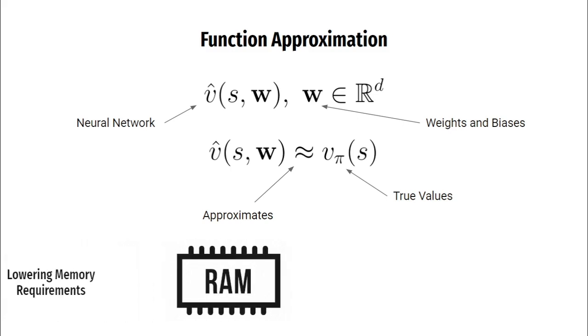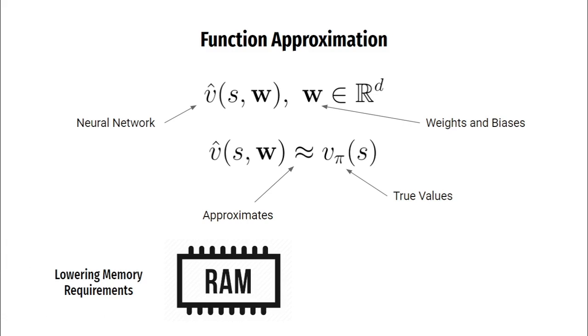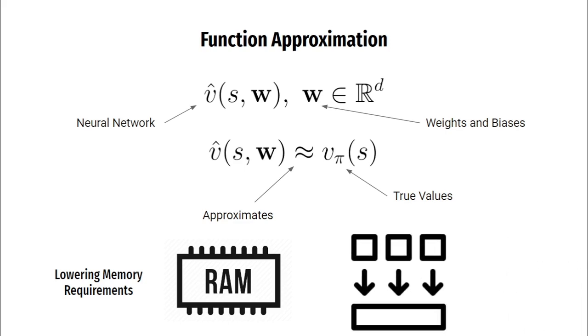Function approximation has many advantages. The first one being lowering memory requirements. To store our value or policy function we need to store only the parameters of this approximator, whereas in the tabular case we had to store the whole table which would take up much more memory. Another advantage is that function approximators generalize to similar states. When a single state is updated, the change generalizes to affect the values of many other states. This generalization makes learning more powerful but difficult to manage and understand.